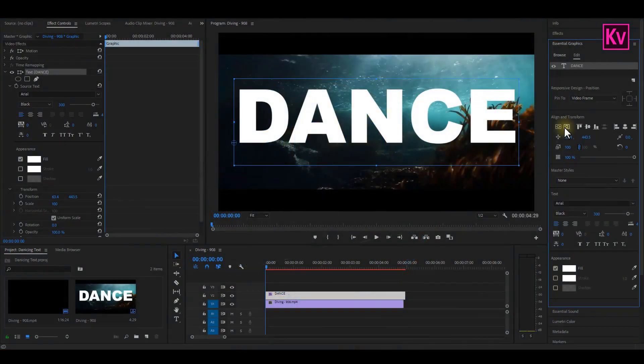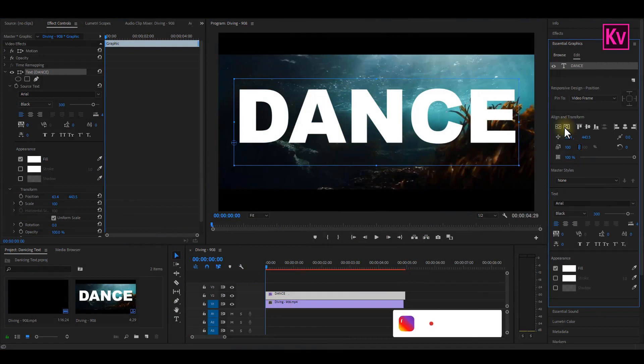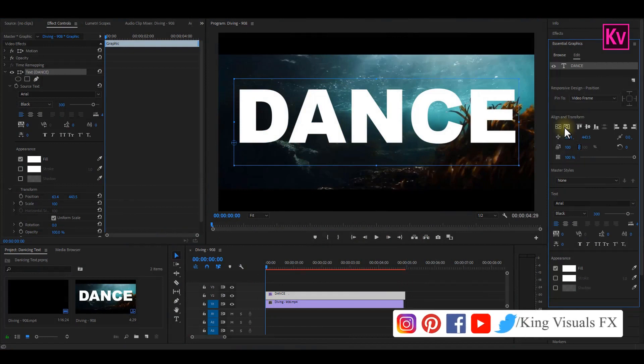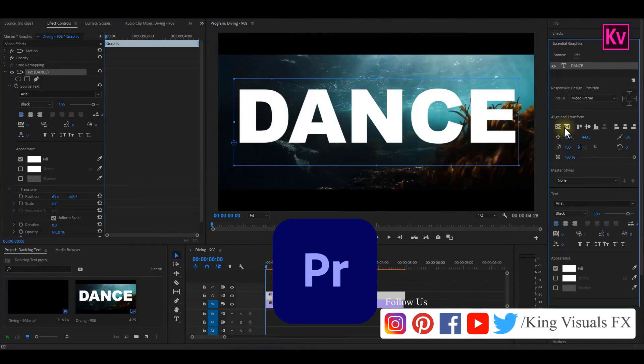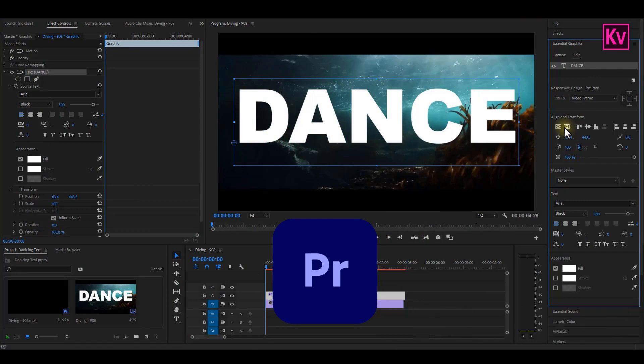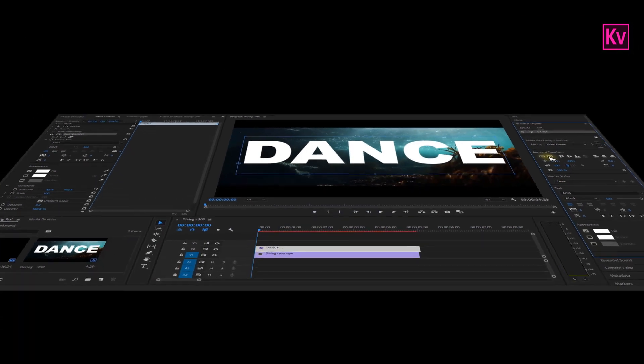Hey kings, you are once again welcome. Today we're going to create a dancing text in Premiere Pro. And it's very easy, so make sure to follow. Let's get started.